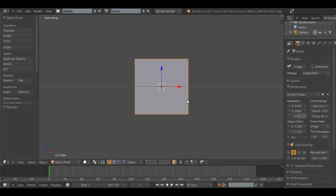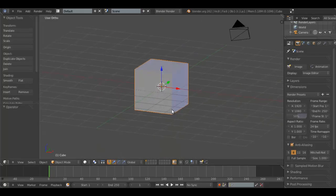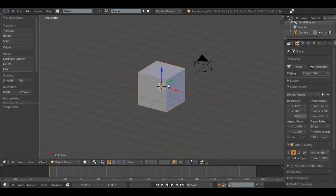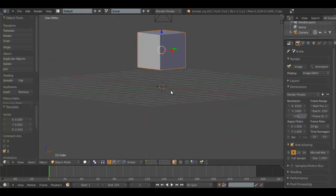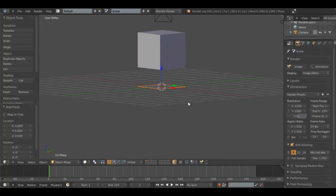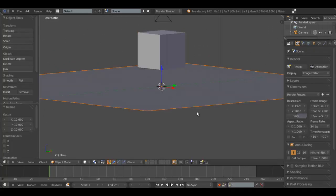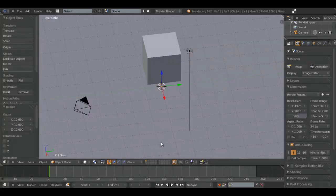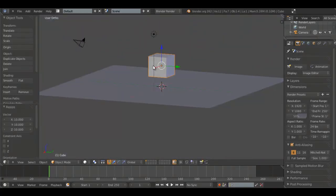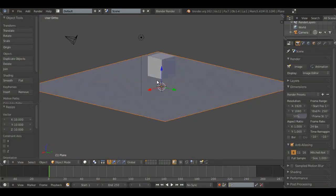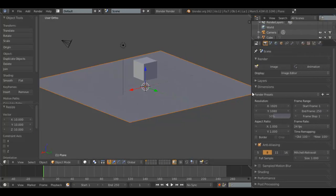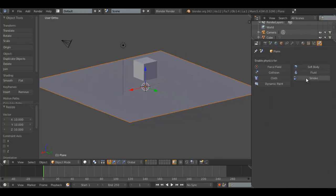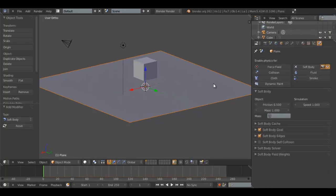Soft body physics are a physics simulation that allows you to simulate soft things. First off, I set up a basic scene with a cube and a plane. Drag this panel out. In the physics tab, click soft body.